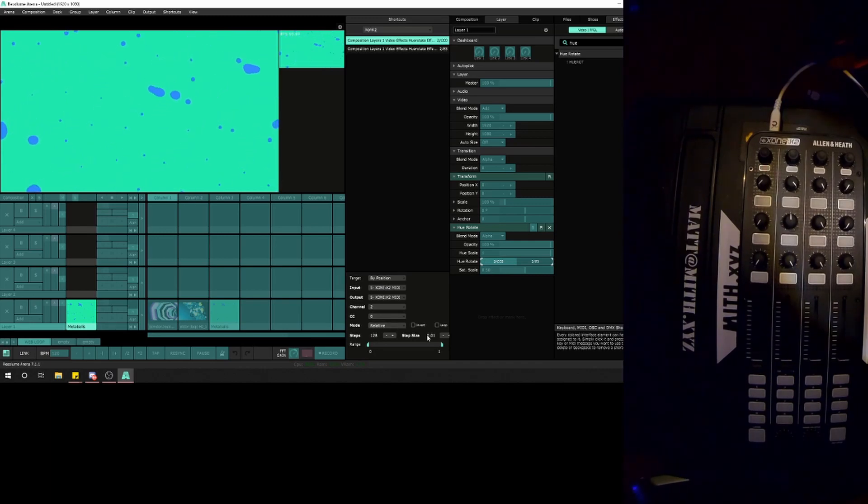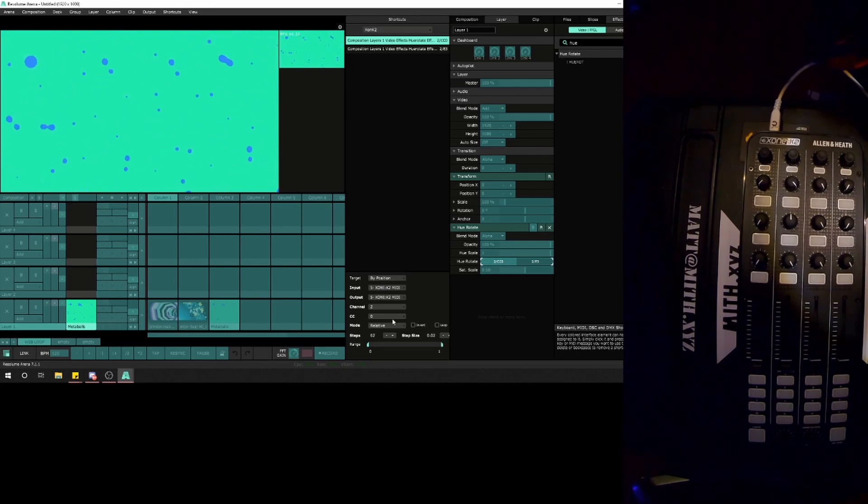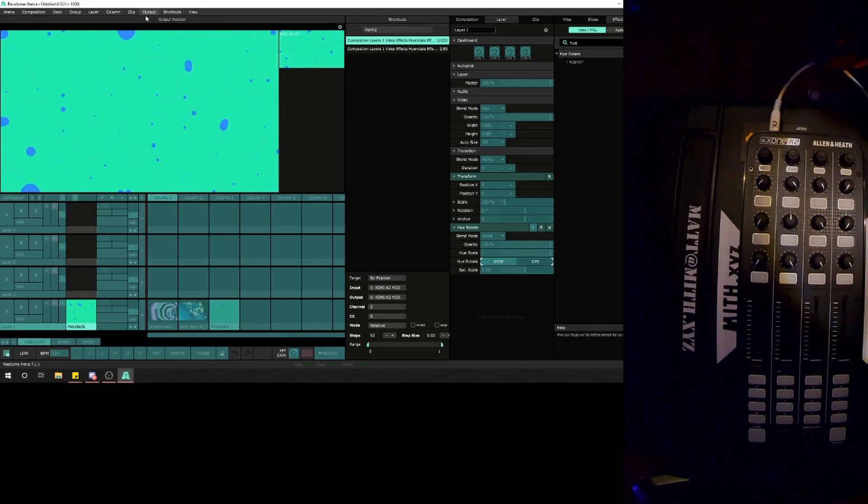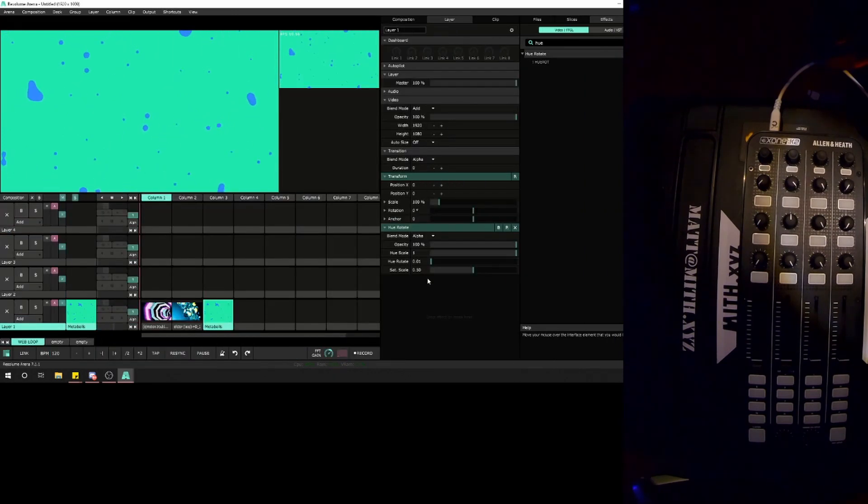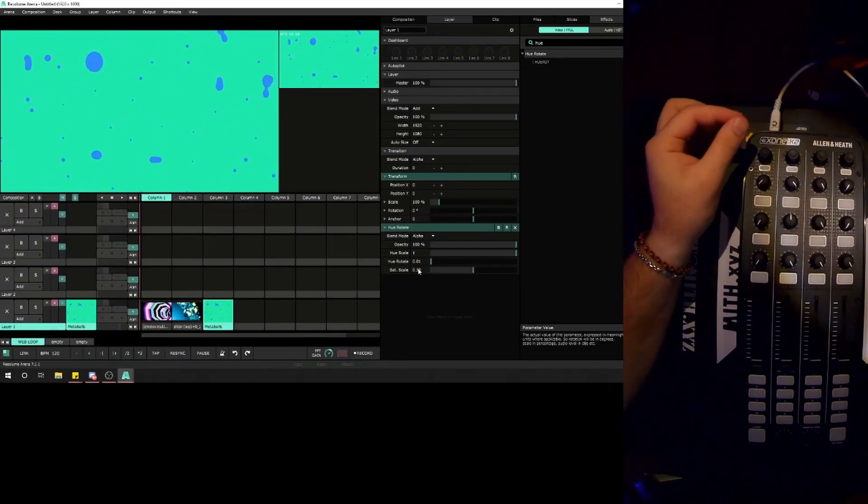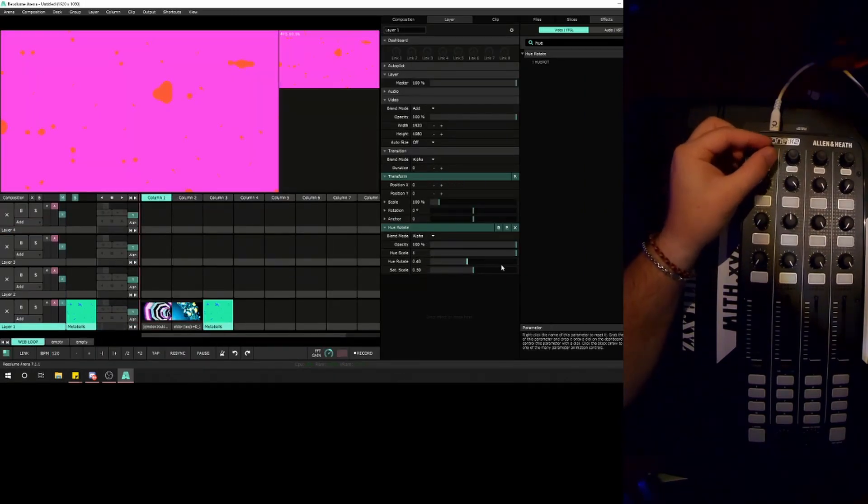Set it to relative and I'll increase the step size so it rotates faster. 62 steps should be good. Let's try that again. Now when you rotate, you can see it steps through properly. For continuous rotators, it needs to be in relative mode.